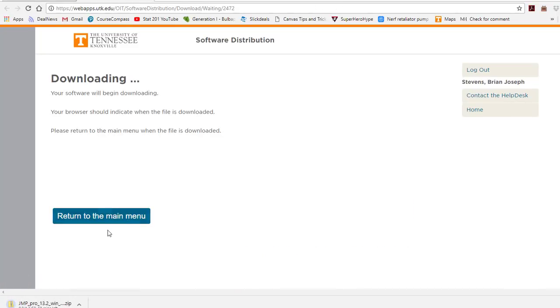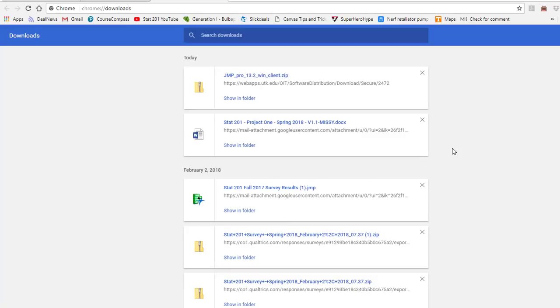You will see the download start in your bottom window. Once the file has finished downloading, go ahead and go to your Downloads folder. Inside your Download folder you will see the zip file. Go ahead and open up the zip file.